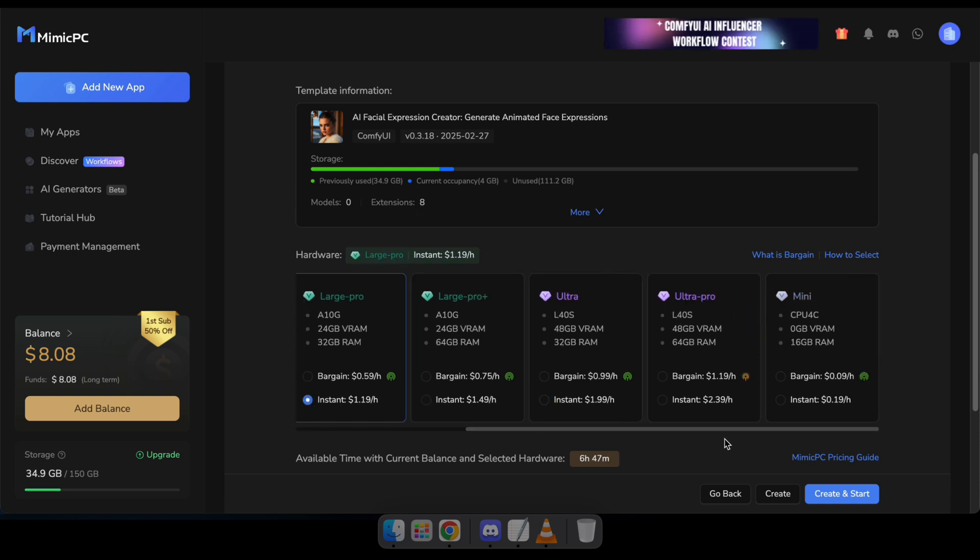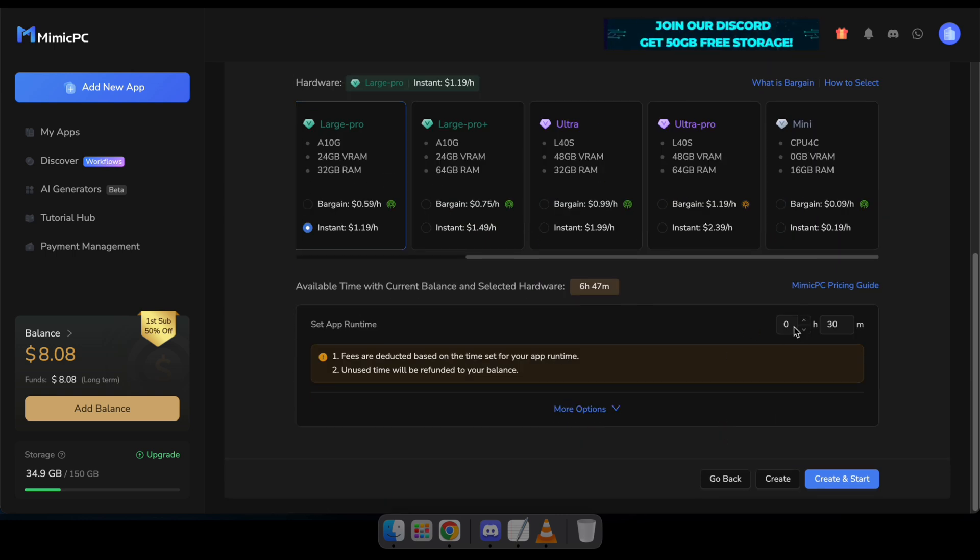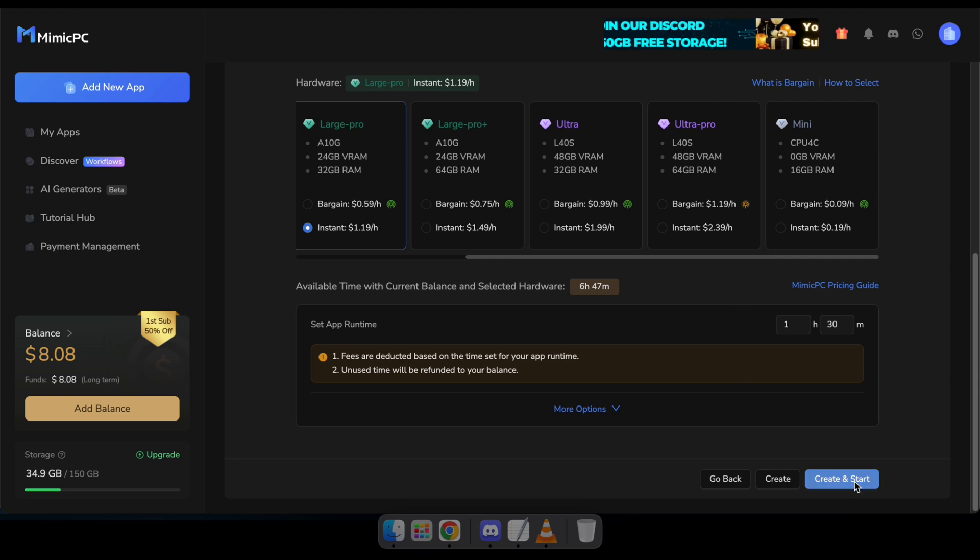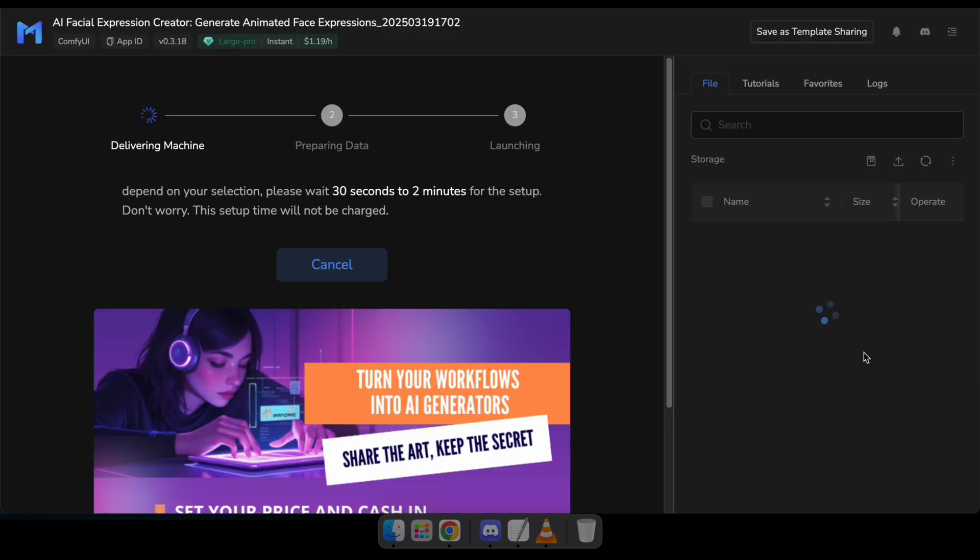Then, set the app runtime to your preferred duration and click Create to start. Don't worry, you can always extend the time while the app is running.